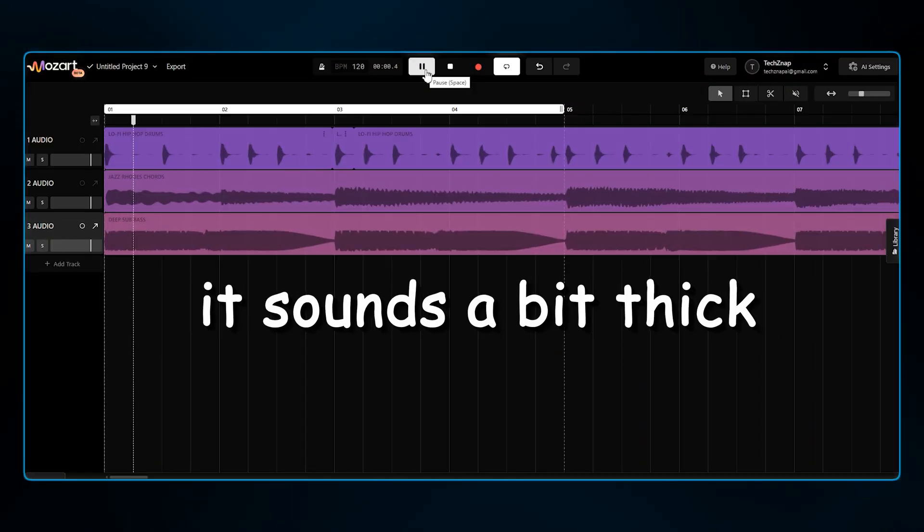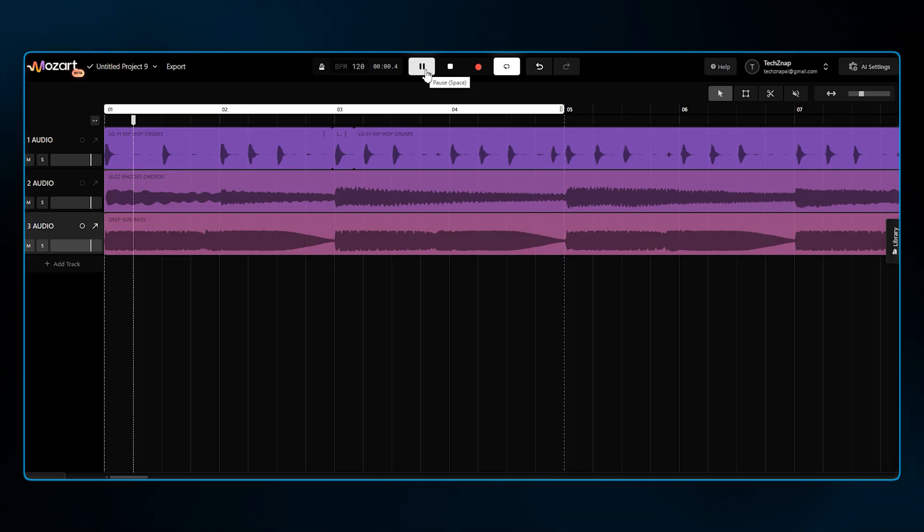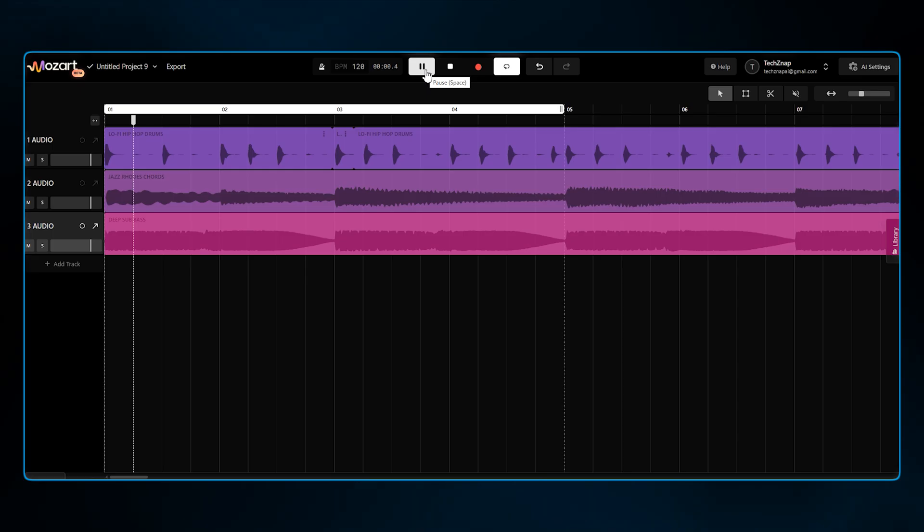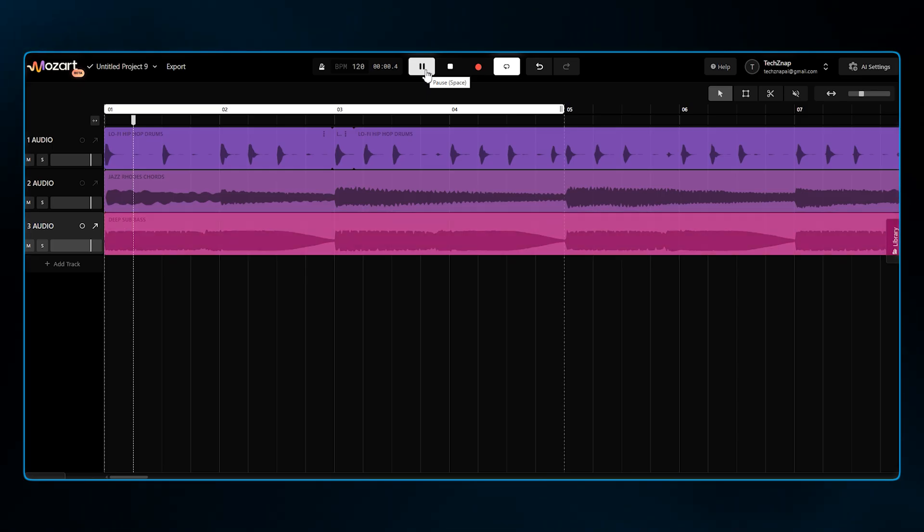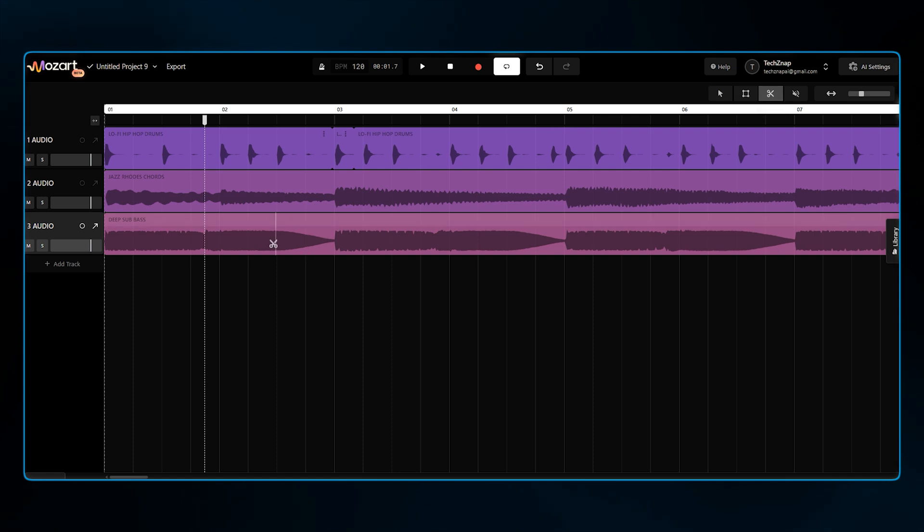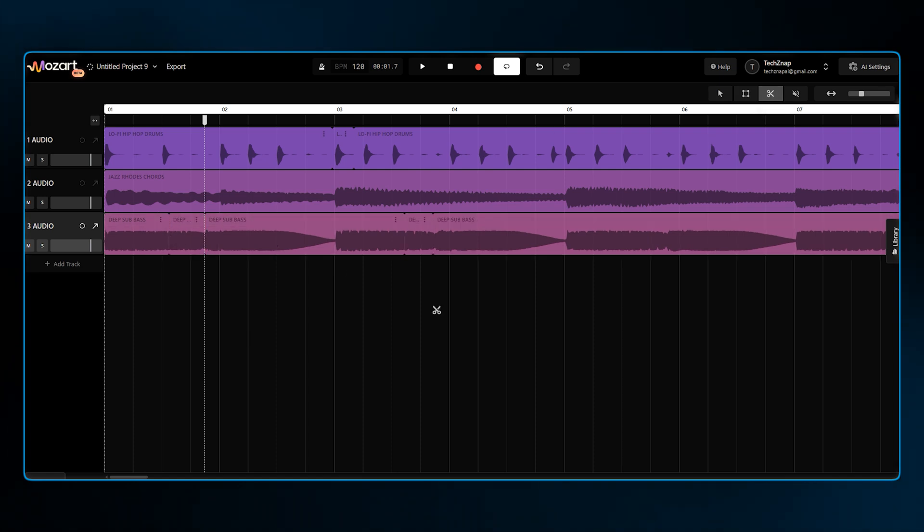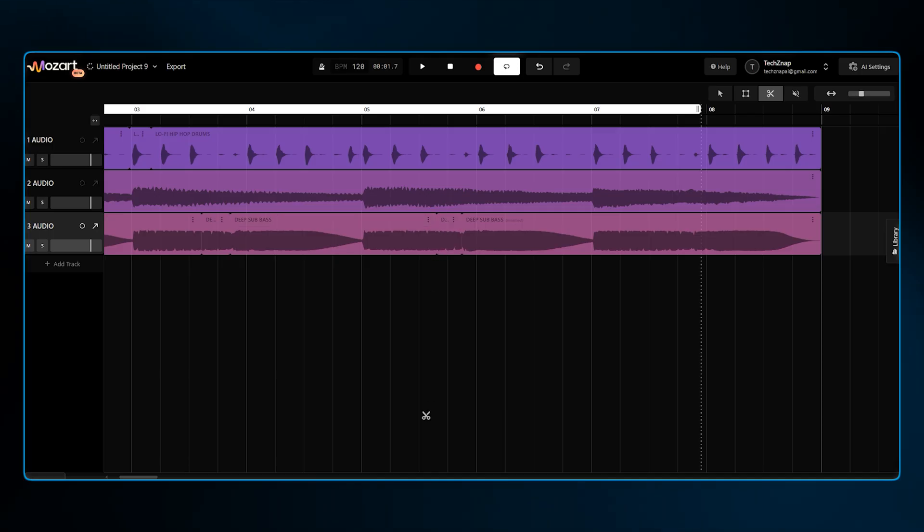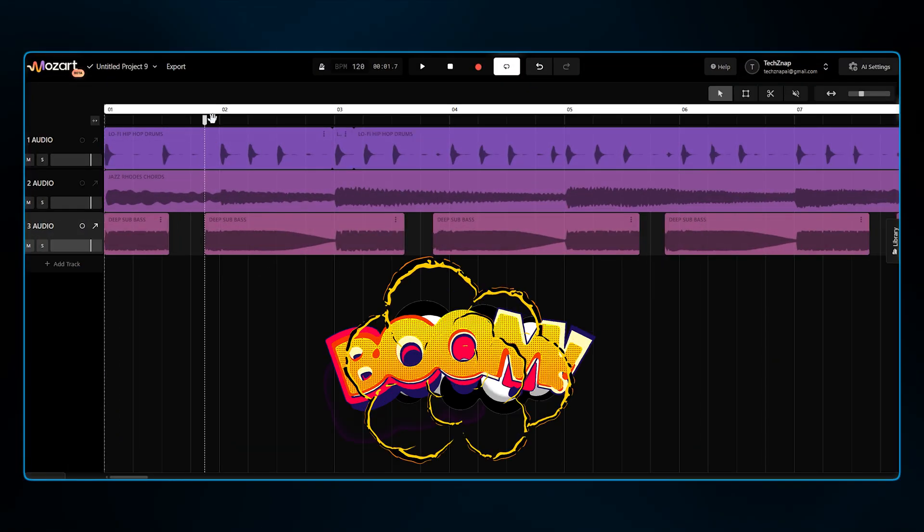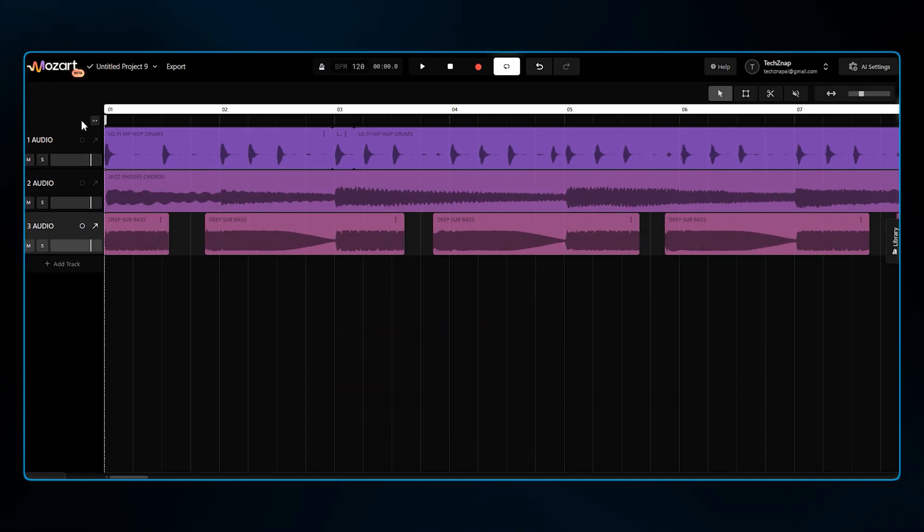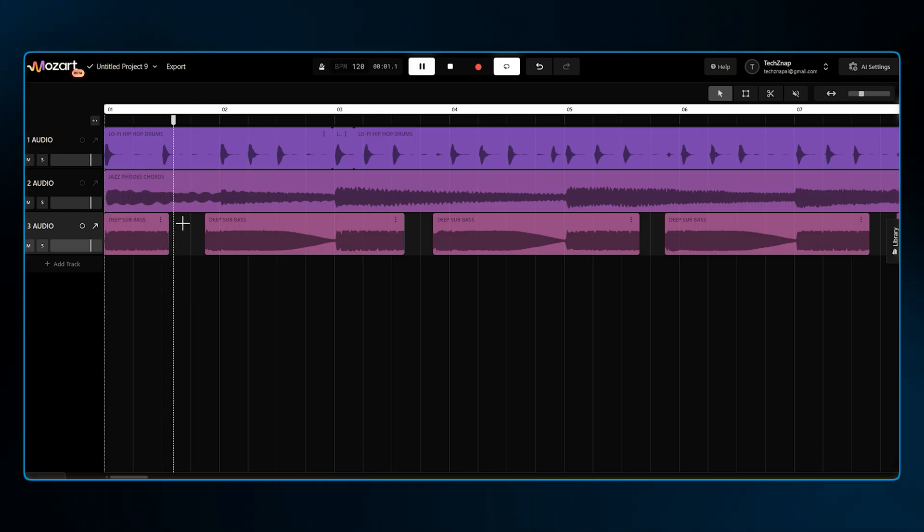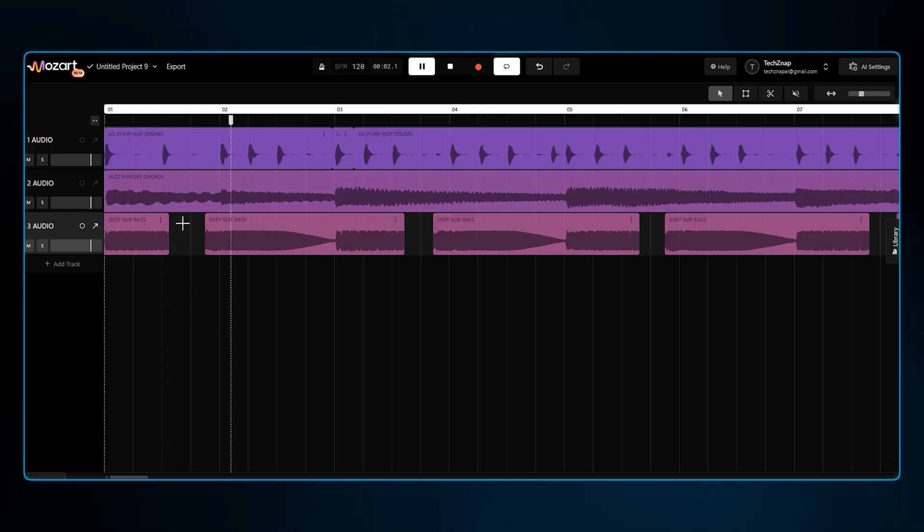It sounds a bit thick, but check this out. Unlike other AI tools where you're stuck with the result, here I can edit the audio. I feel like the bass is playing too many thick notes here and there. I'm grabbing the scissors tool, and I'm just going to chop these couple notes out from the clip. Boom. I just manually edited the AI output to fit my taste. That is a game changer.